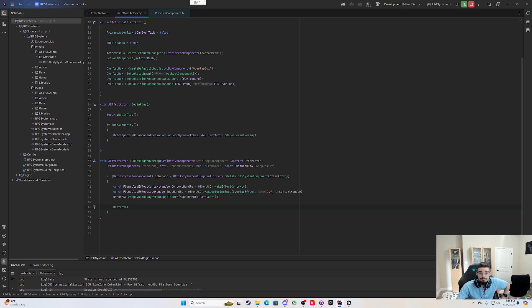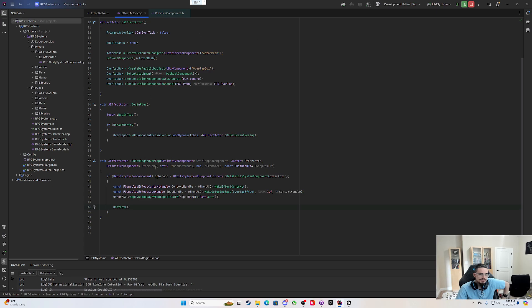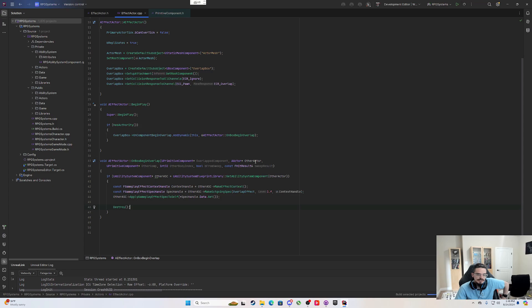So this basic setup, as far as I can tell, this should be replicated to all machines. And when a player that is a pawn overlaps it, it will apply whatever effect to the player and then destroy itself. So let's recompile, relaunch and see what it does.